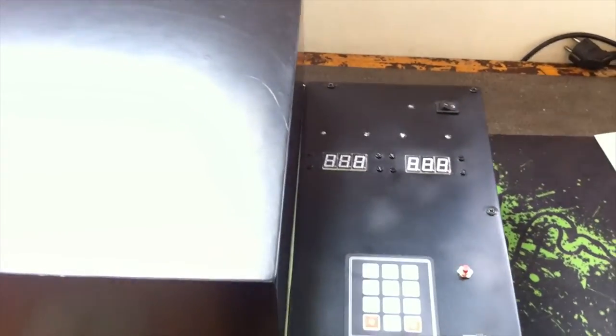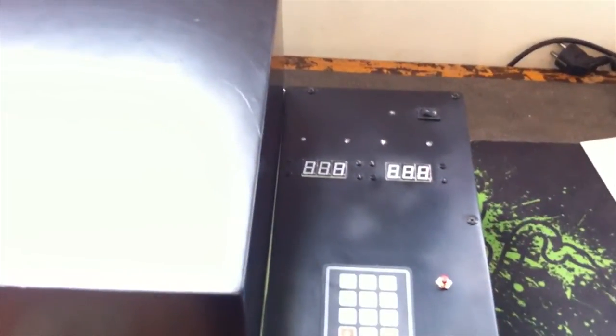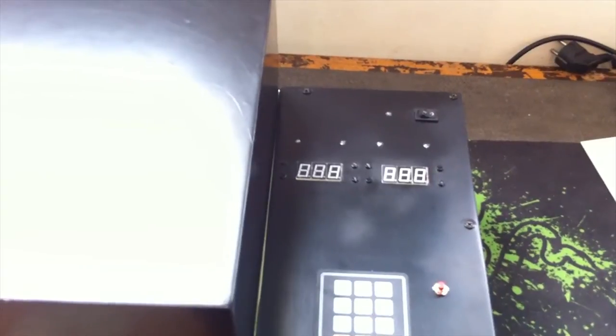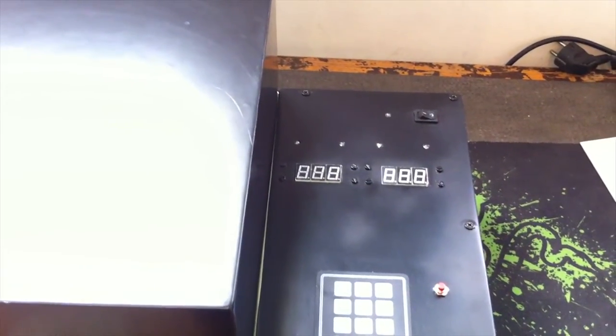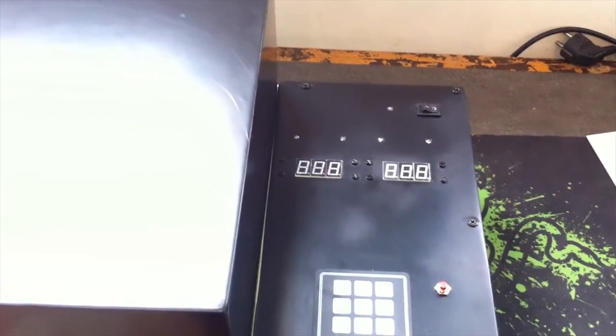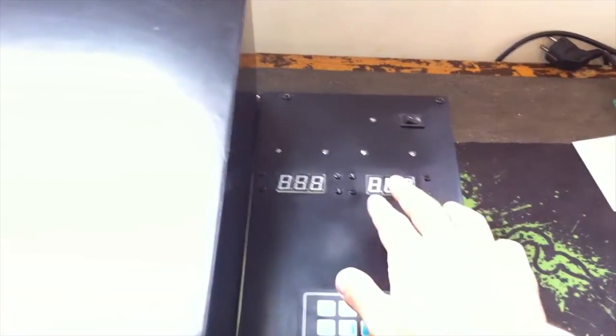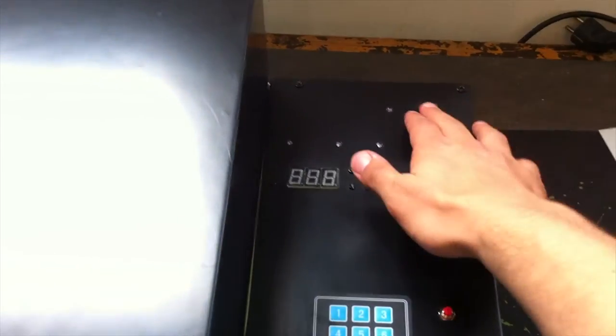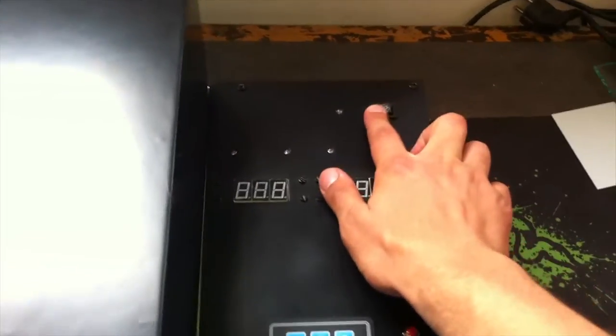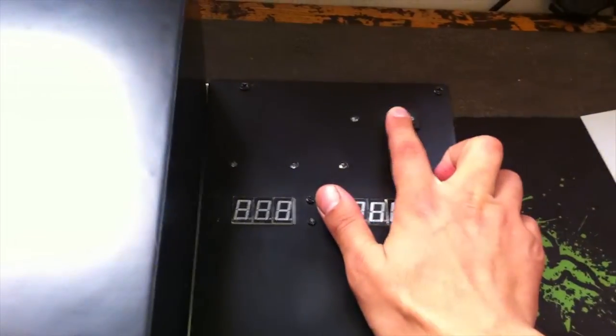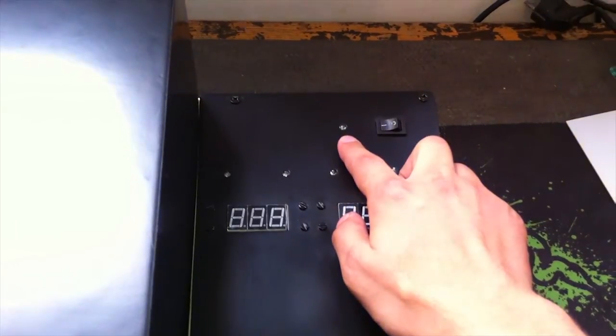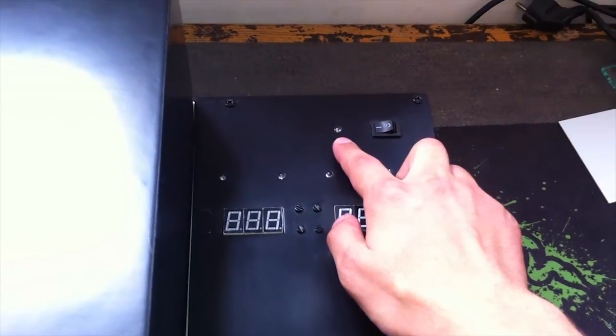In front of us we have the control panel. We can supervise and control the UV box. Here at the top we have the on-off button. Next we have the on-off LED.